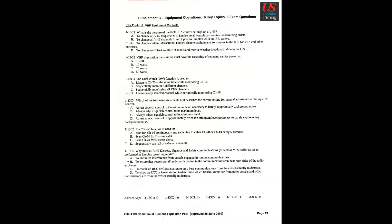Question 3: The dual watch DW function is used to D. Listen on any selected channel while periodically monitoring channel 16. Question 4: Which of the following statements best describes the correct setting for manual adjustment of the squelch control? A. Adjust squelch control to the minimum level necessary to barely suppress any background noise.